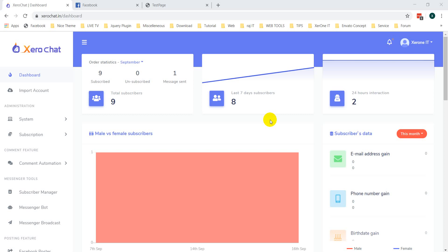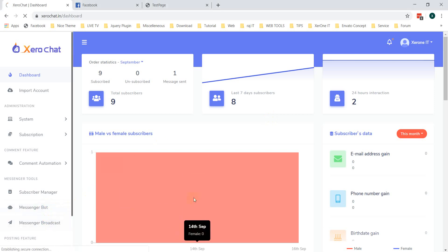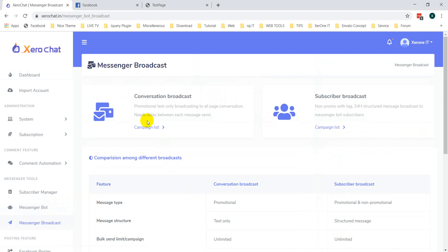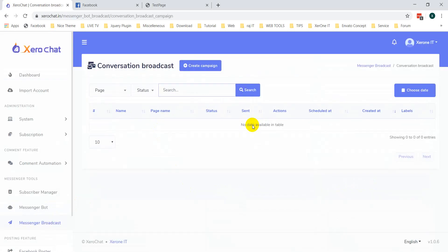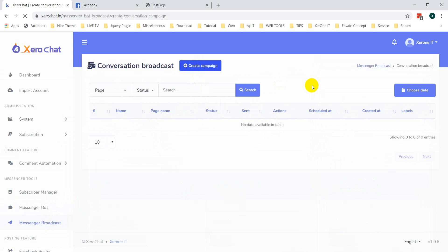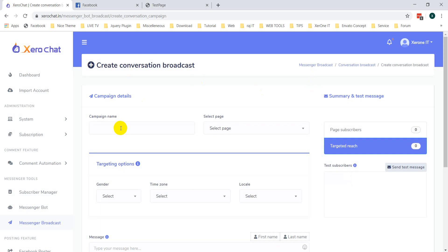Hello everyone. In this video I am going to show you how you can set an unsubscribe button for your conversation broadcasting. For a messenger broadcast, for conversation broadcasting, there is actually no button for unsubscribe, but you can easily set an unsubscribe option for this conversation broadcast.